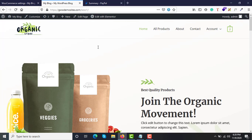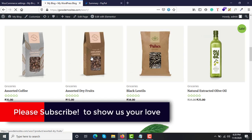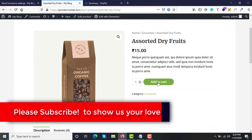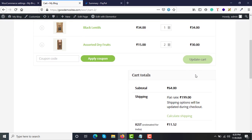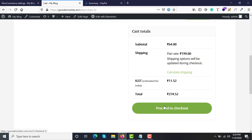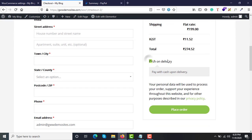Let me show you the current configuration. Right now these are the products. A customer can add to cart, go to view cart, and then proceed to checkout. Shipping and taxes are configured, but we currently have only cash on delivery as a payment option. What we want is another option called PayPal Checkout so customers can pay from their PayPal account or directly with a debit or credit card.